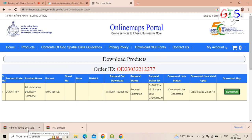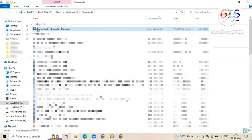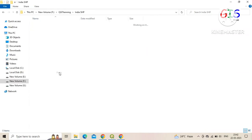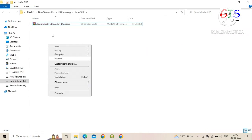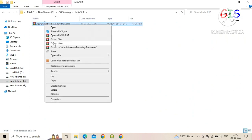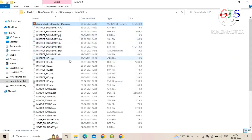After the download is successfully completed, we need to extract the zip file. Before extracting, we move this file to our specific QGIS training folder. Now here we extract this file. Now all files are successfully extracted.